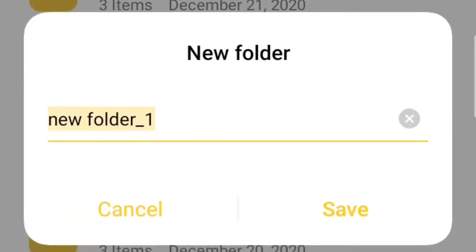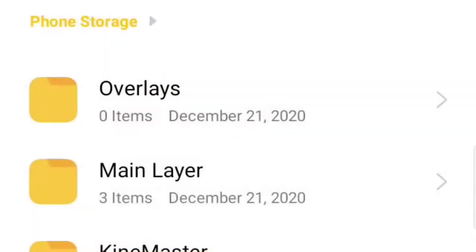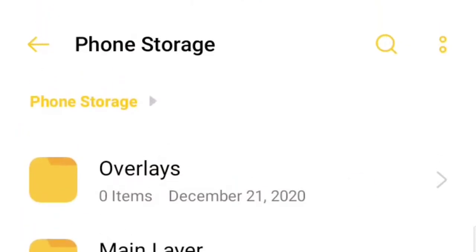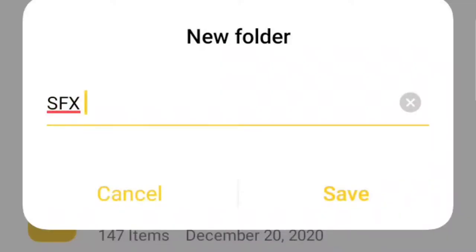Next, create a separate folder for your overlays such as your green screen effects, PNGs, pictures, memes, and all other things that you want to overlay on your project. Lastly, create a separate folder for your sound effects and background music.